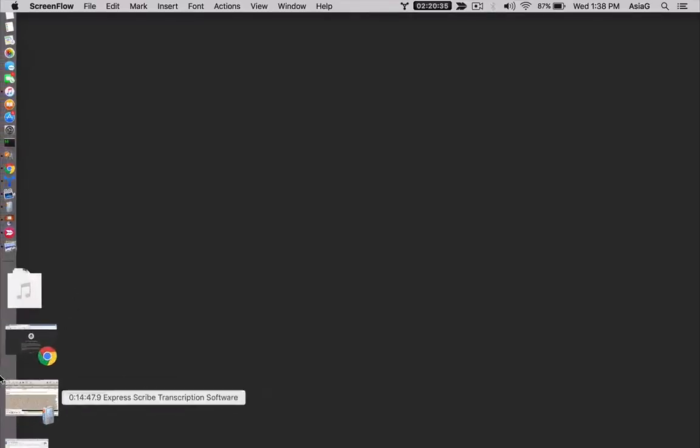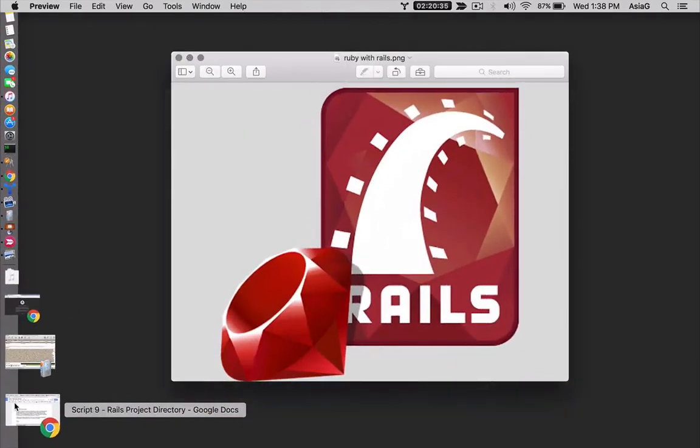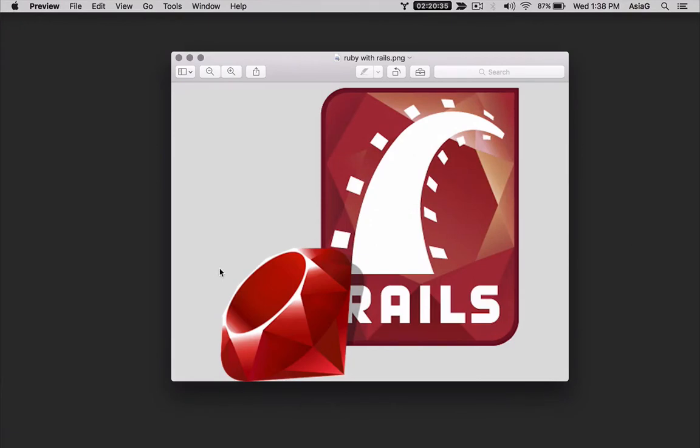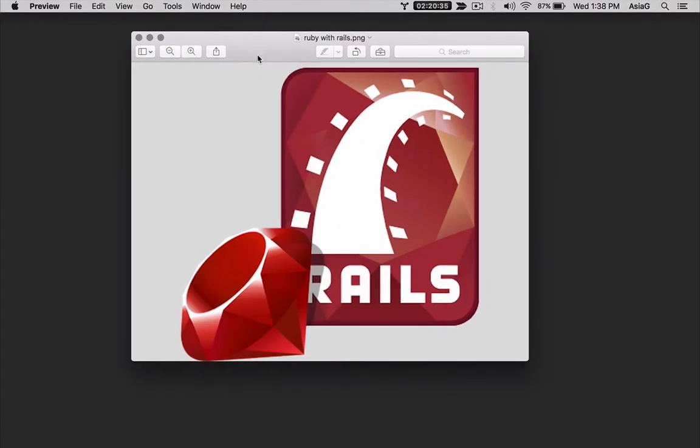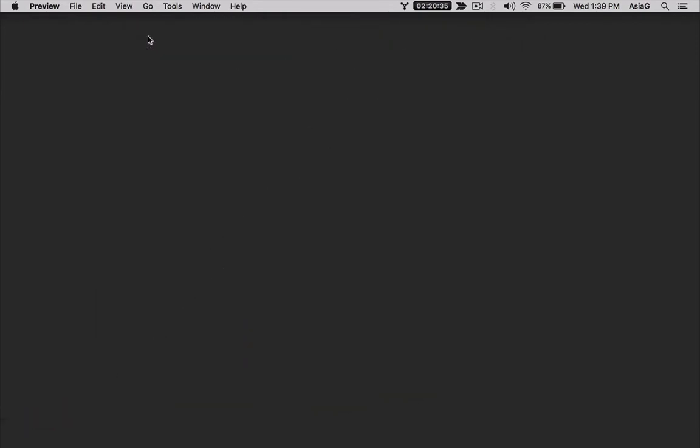One of the reasons that Rails is popular for web app development is the consistent structure of Rails applications. If you're just getting started with Rails, you'll need to understand the organization of a Rails project and what all the folders and files are for. I'll show you.